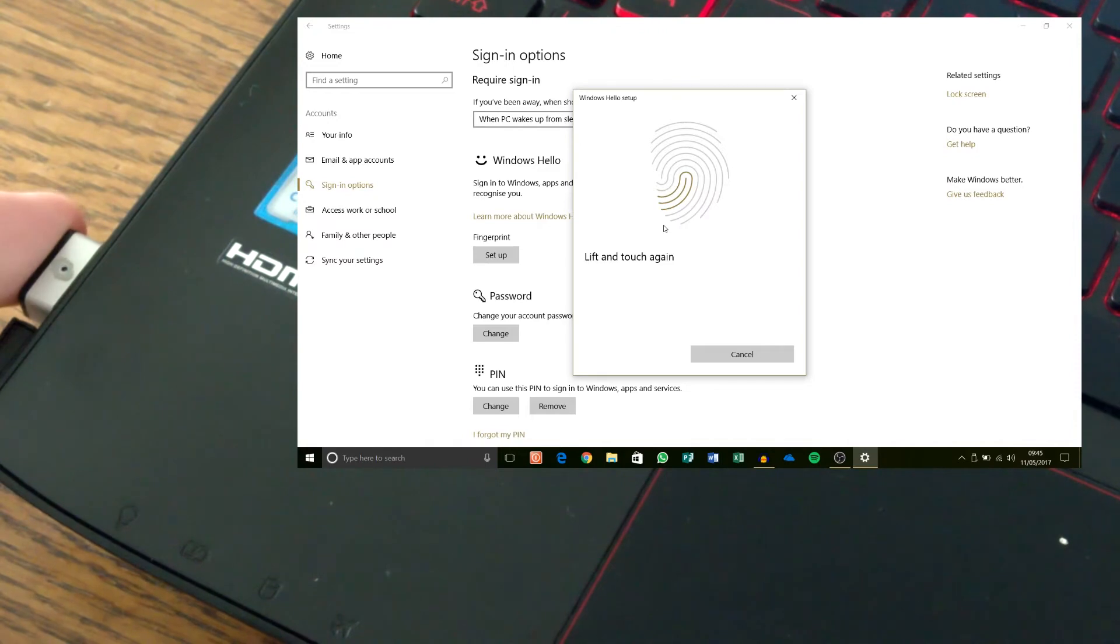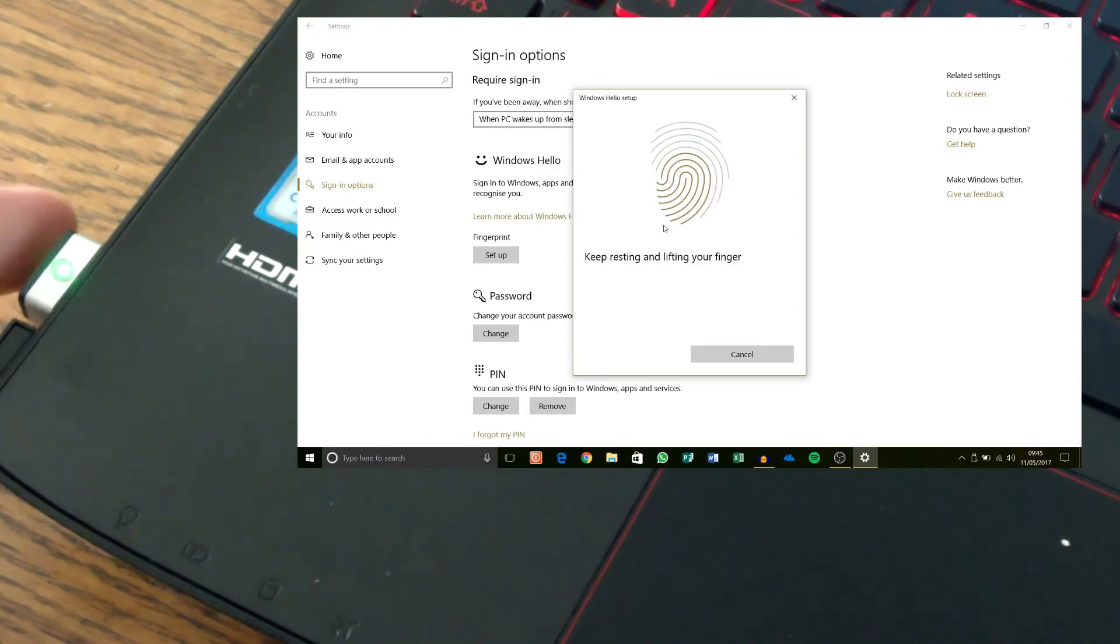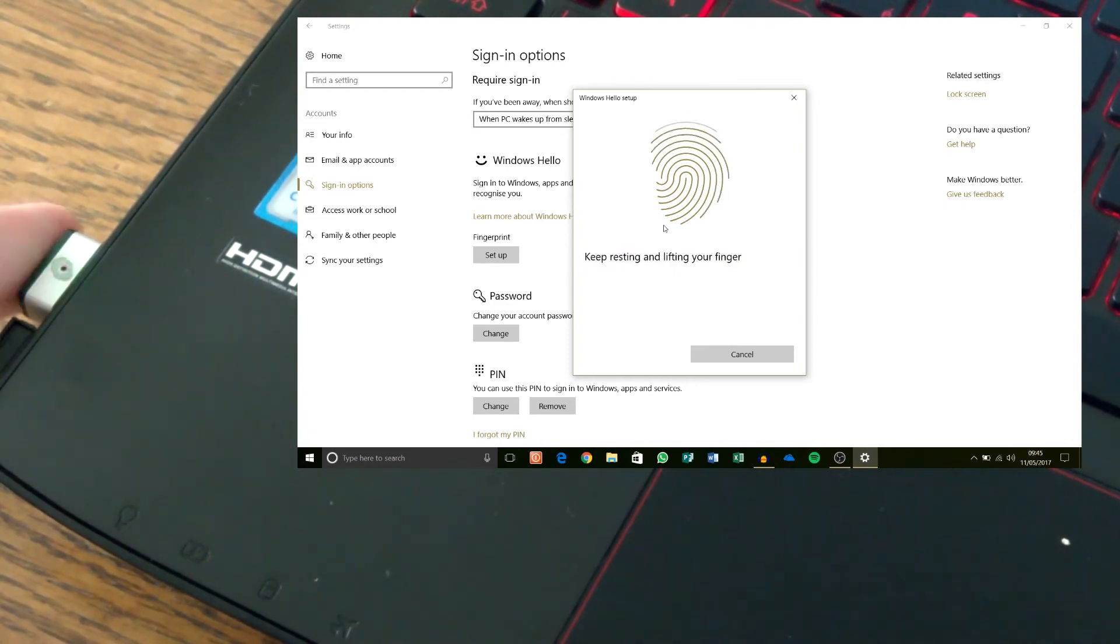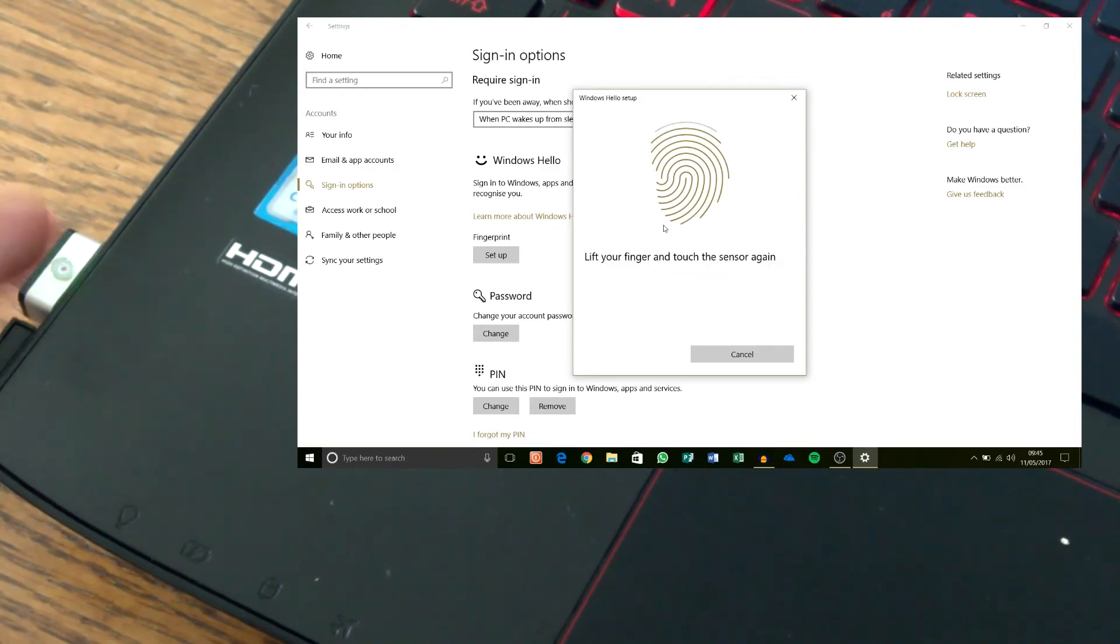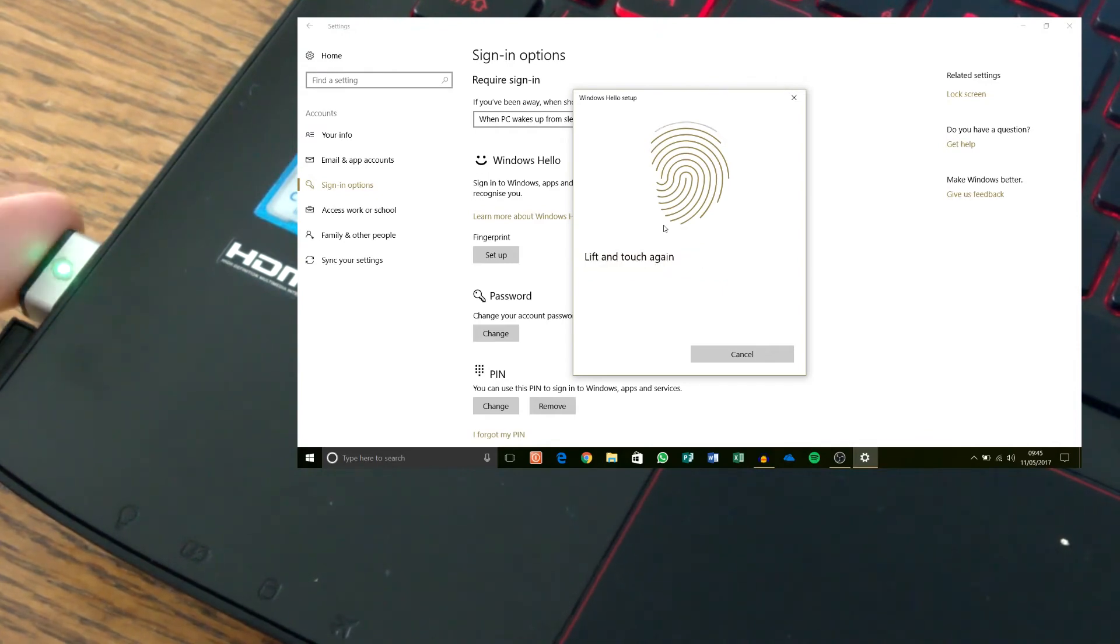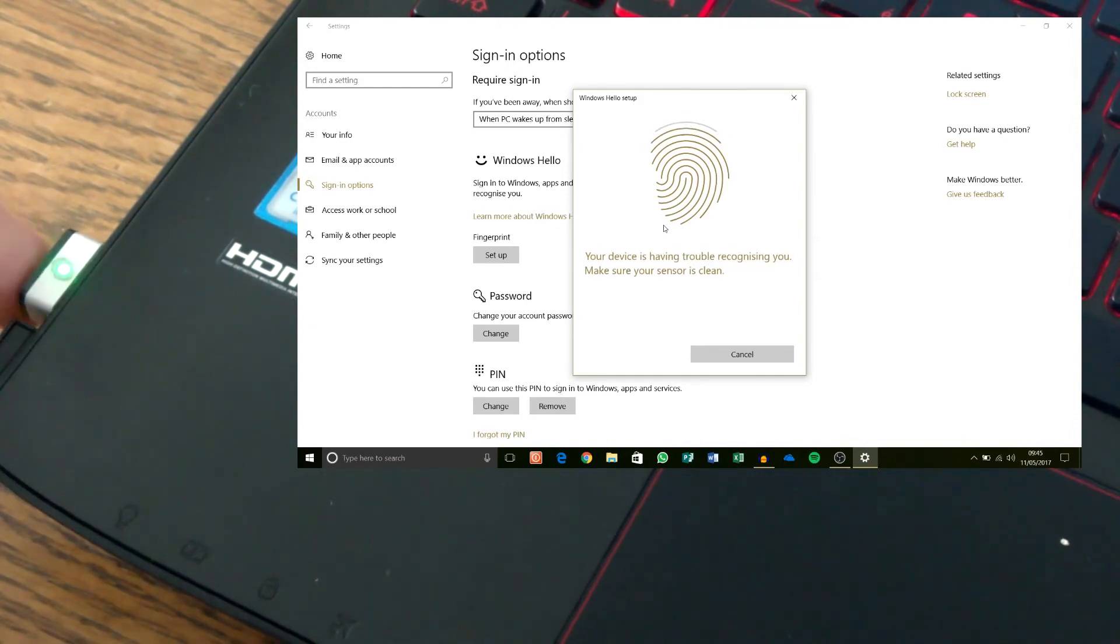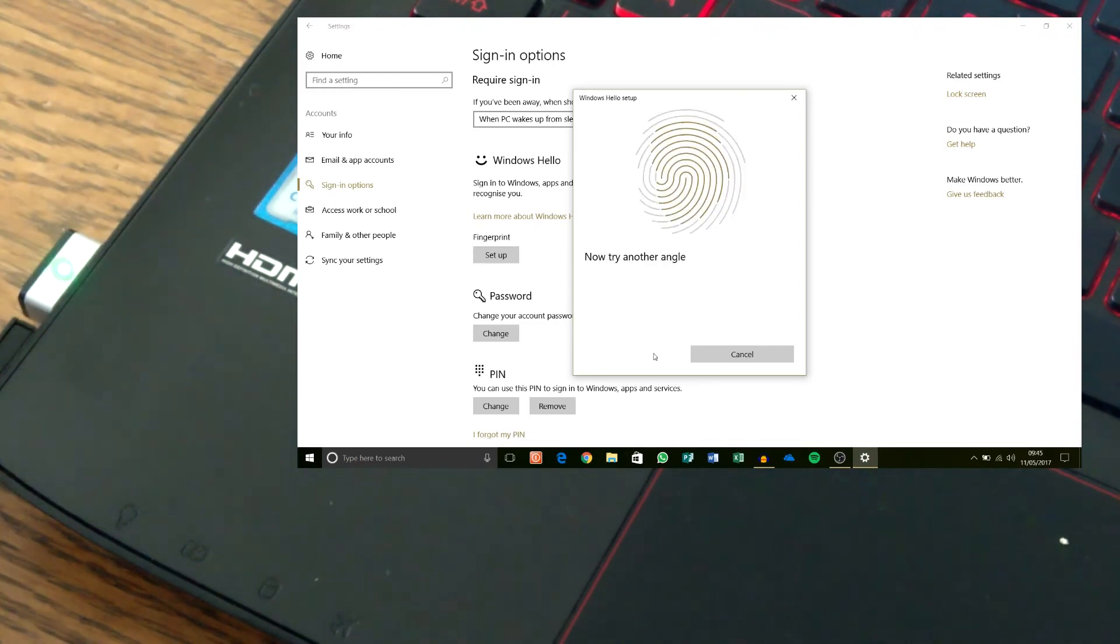Lift and touch again. Have to keep doing that. A few times. I'll try different angles. Now try another angle right next.